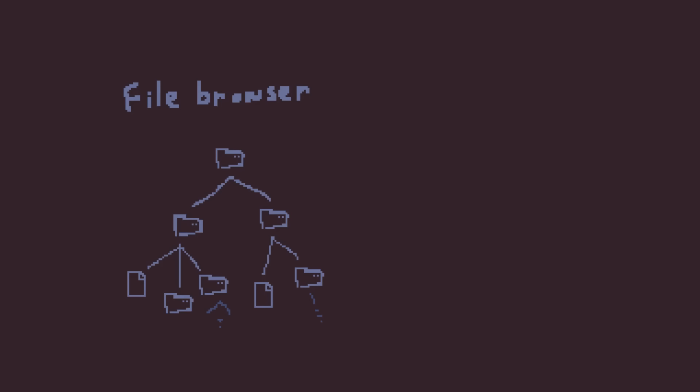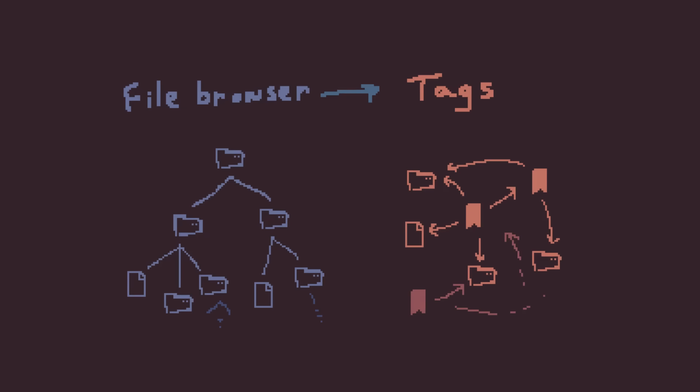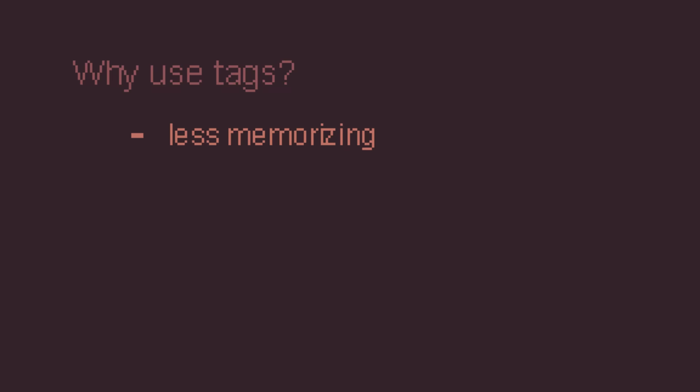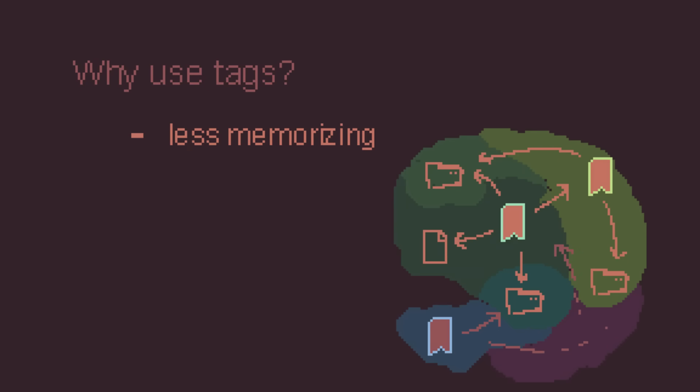First thing that I did, was switch from a simple file browser, using a tagging system. Why use tags? Two reasons. Number 1. It aims to remove memorization. Using tags, I can categorize a bunch of files and folders by meaning, instead of by path. You know, just like in my brain. For example...